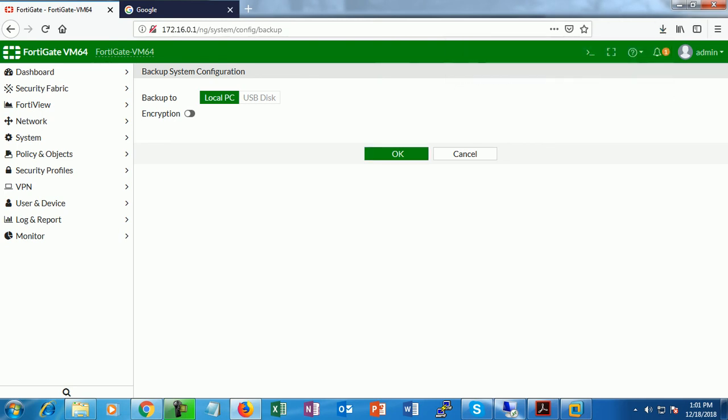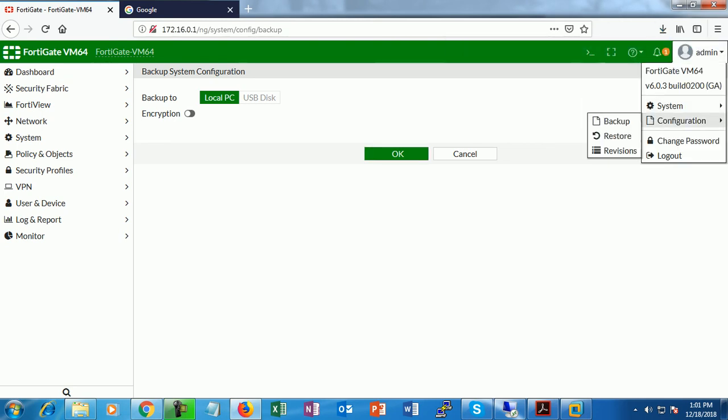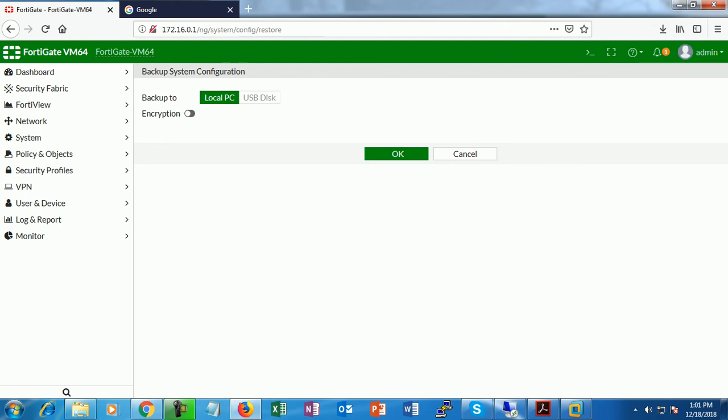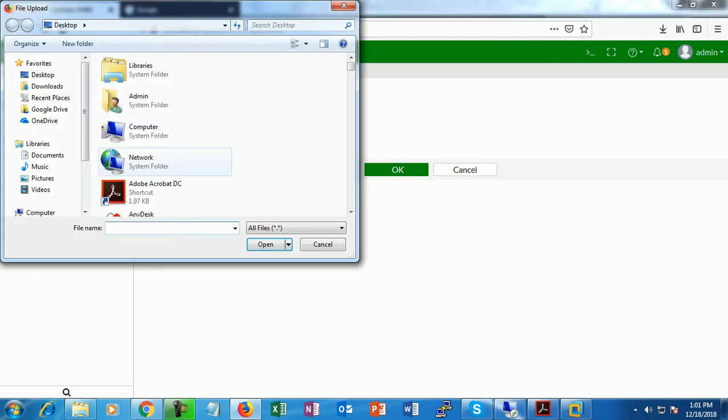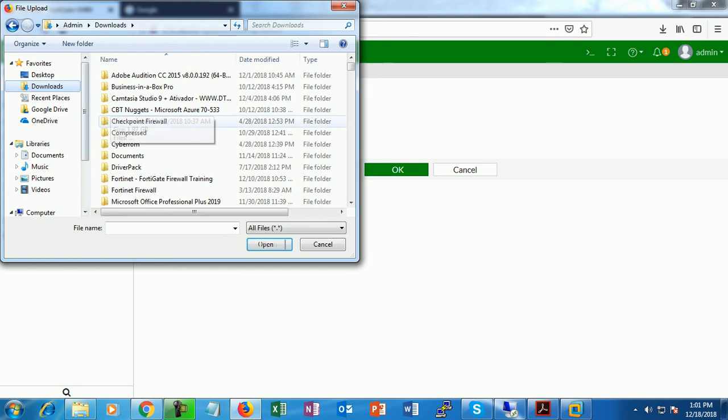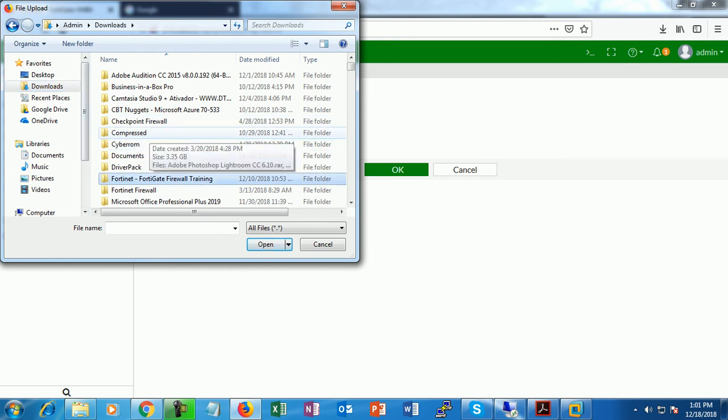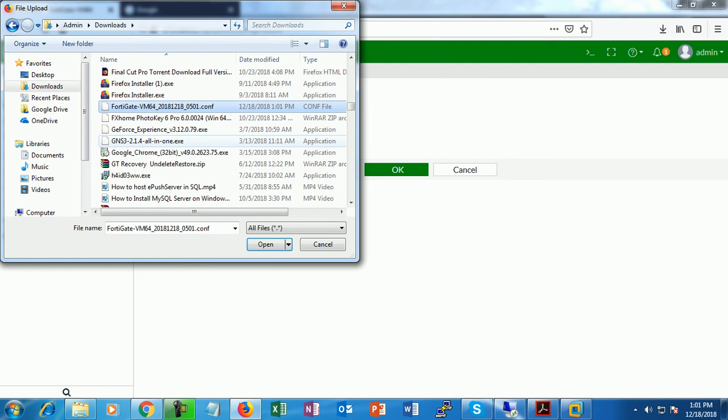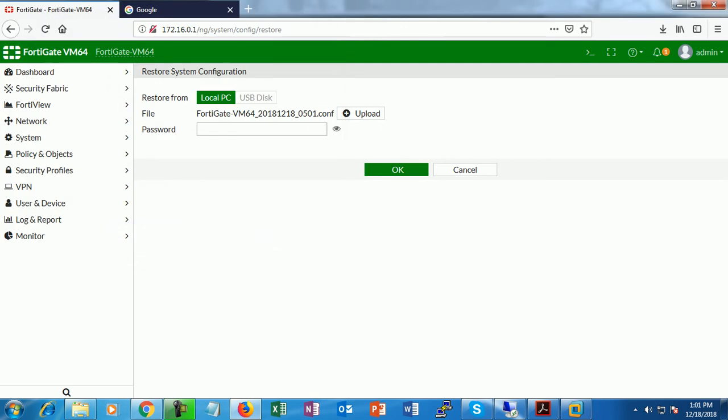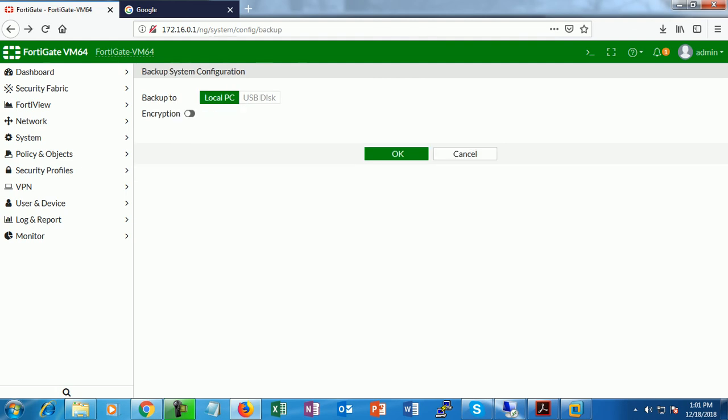To restore that, just click on restore, upload file. This is the file, click OK. It's automatically uploaded and automatically restored.